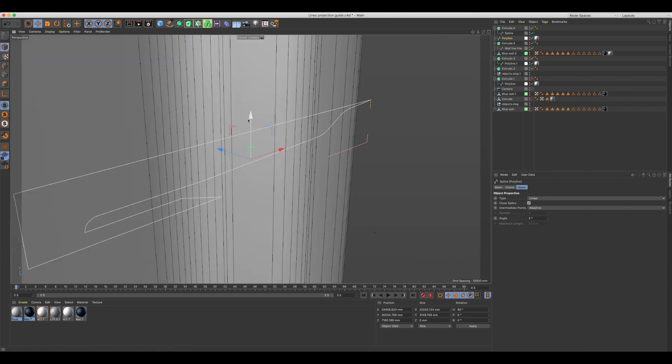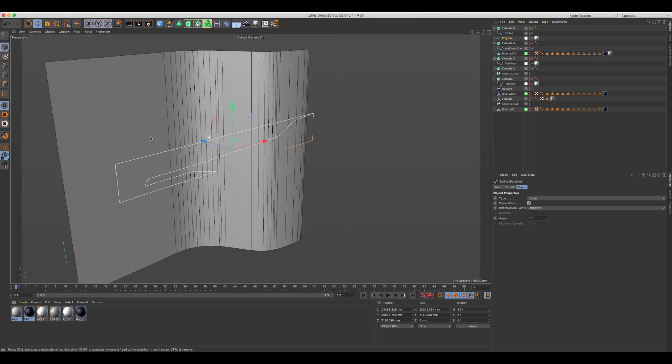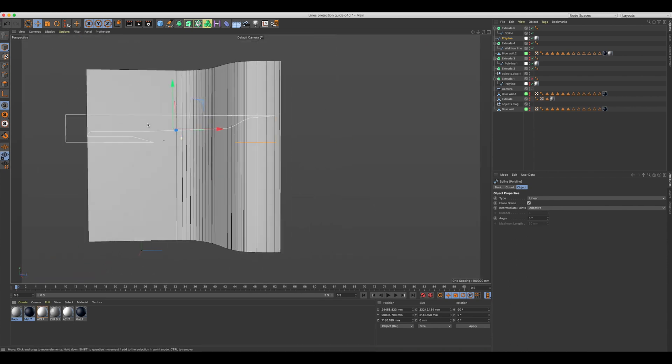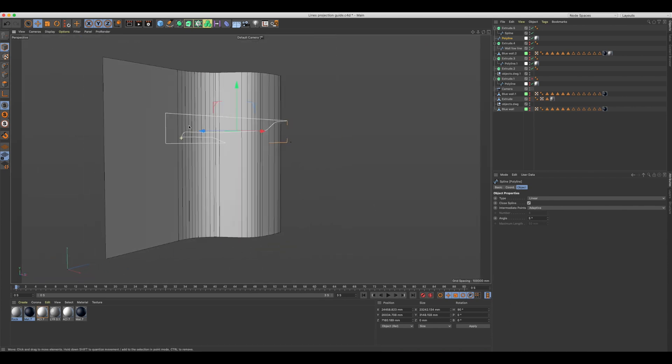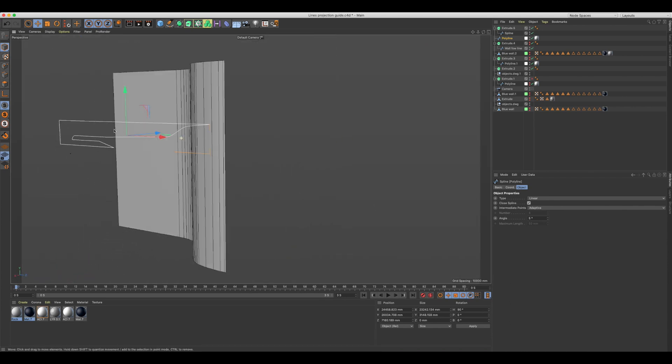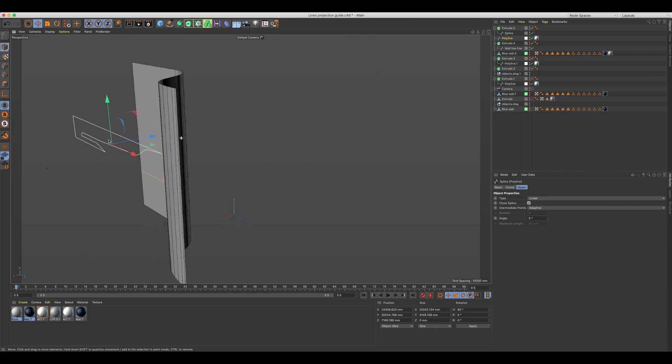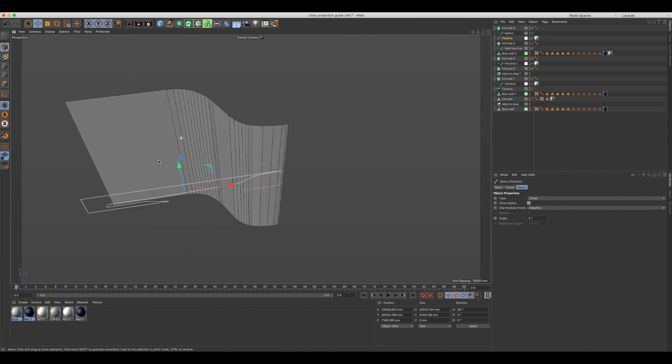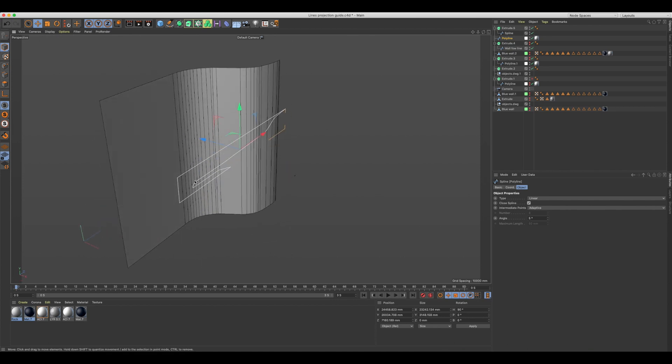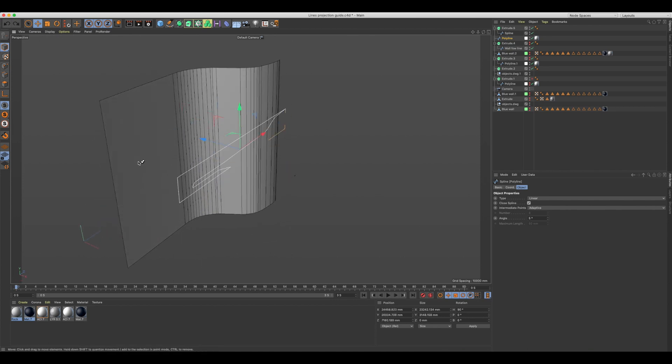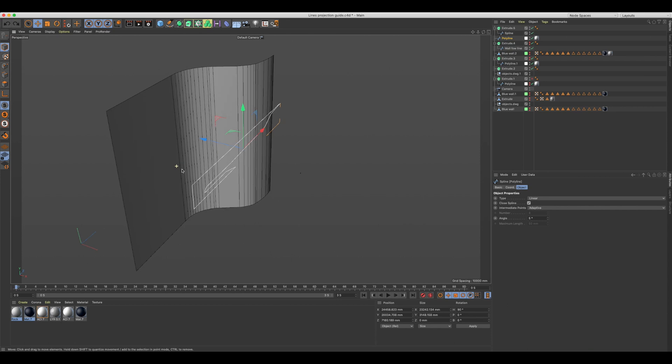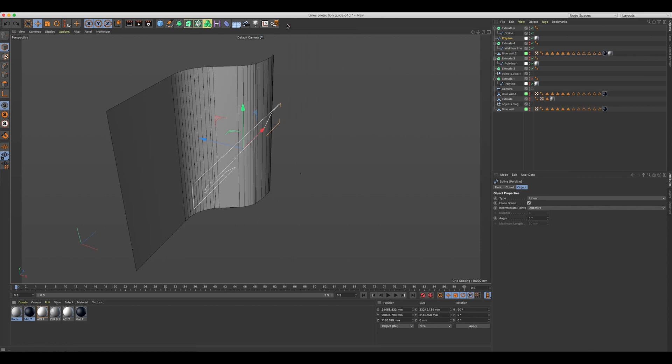Here we have a spline and an extruded curved plane. The aim here is to project this spline object onto a curved surface so we can manipulate it later. As you can see, modeling this shape directly into the curved surface accurately would be very time consuming.